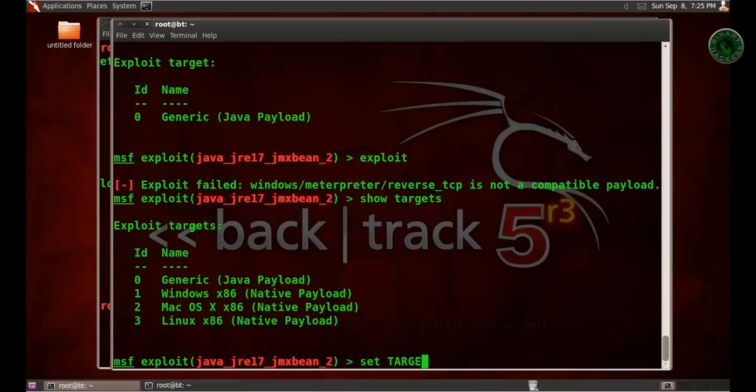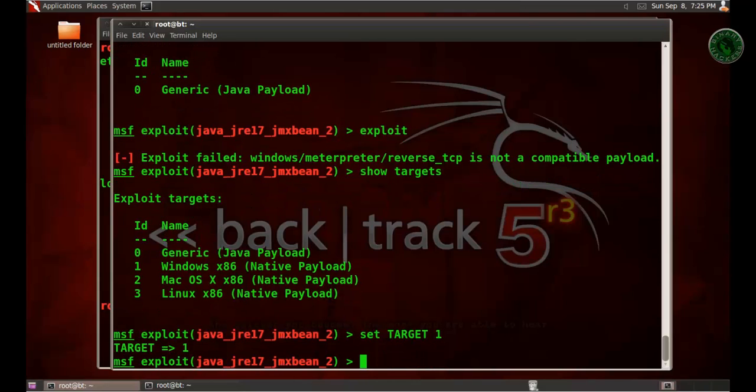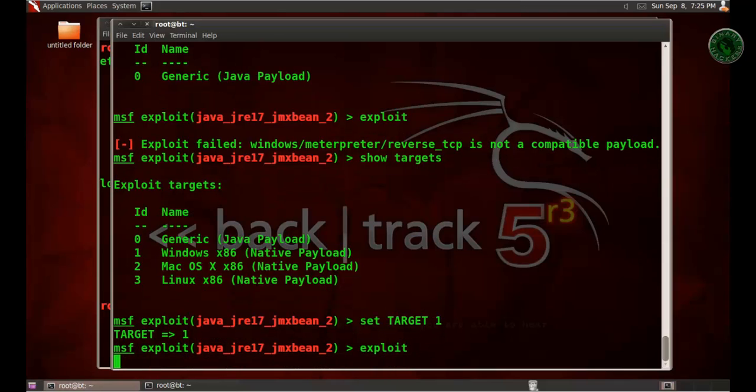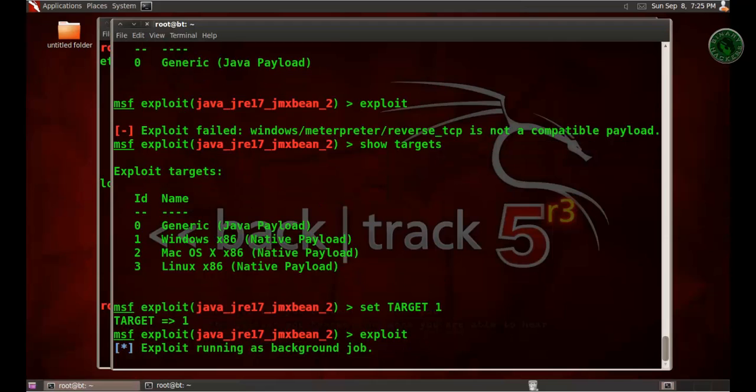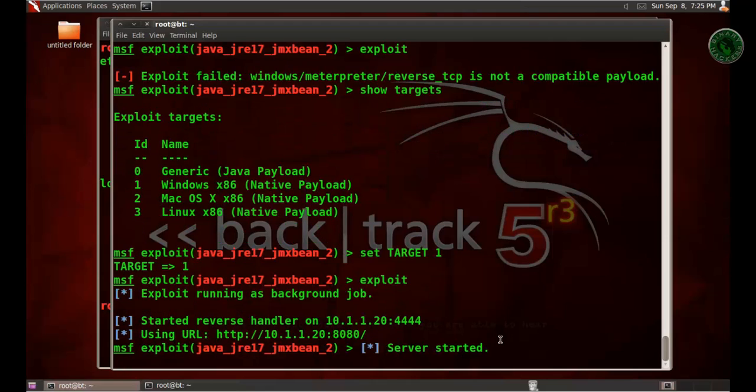So native payload for Windows 32-bit operating system. Now run the exploit. Now it will start the server and it will get your path. Okay, so this is our URL.